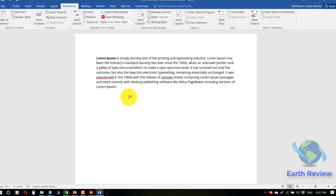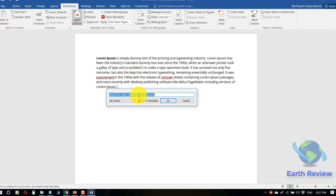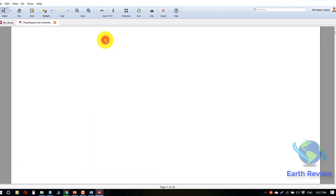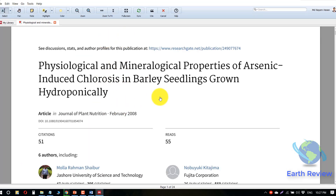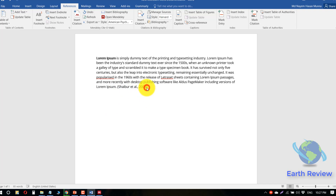Now you can insert a citation for this paper into your text. Just click on Insert Citation, then go to Mendeley and select your desired research paper. For example, we will cite this paper in our document, then click Cite. As you can see, the citation for that paper has been inserted.